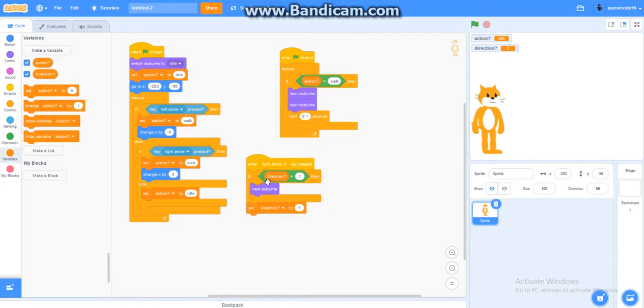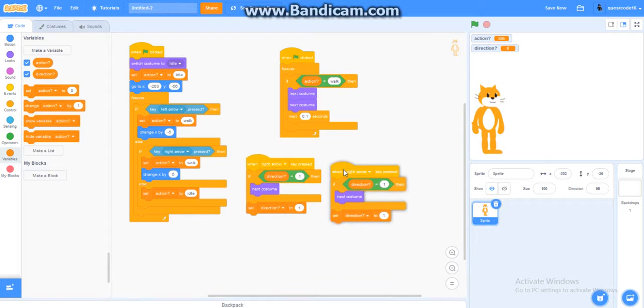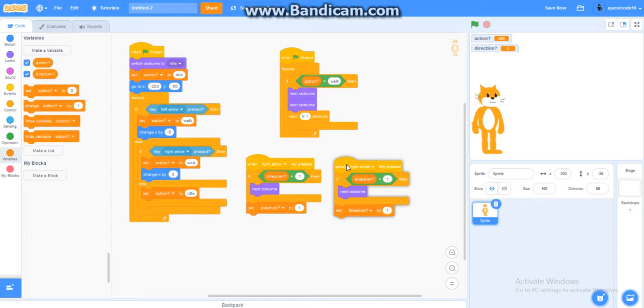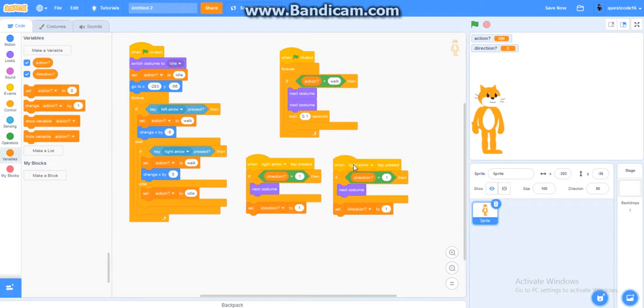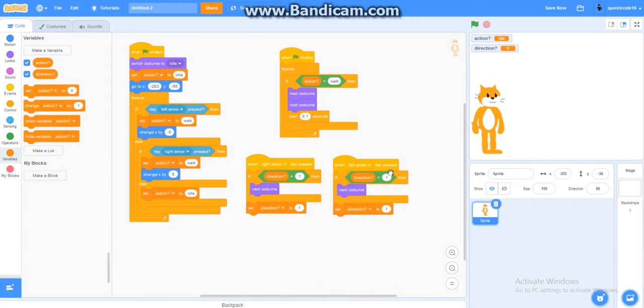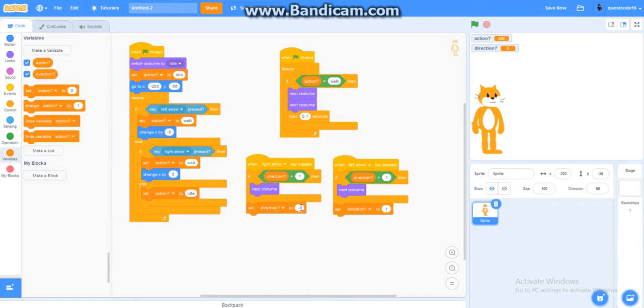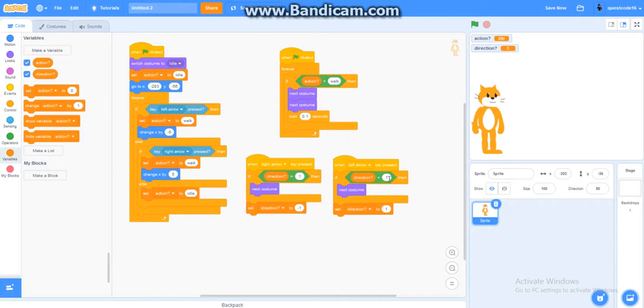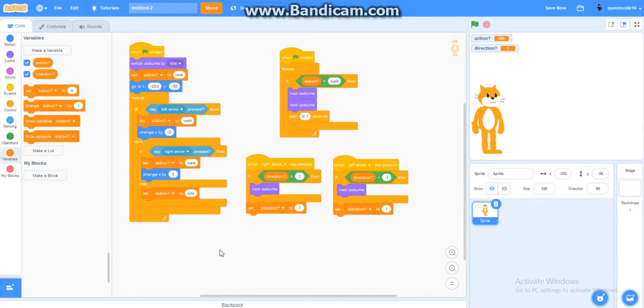So then this will make it walk, and then, you know, change the costume as well. You gotta do, now you gotta duplicate it. This time you put left arrow. Oh, sorry about this. Press the right arrow, it's minus one. Alright. Then after this, you just have to do the opposite of it. So you gotta do minus one, and then keep this to one. Alright.